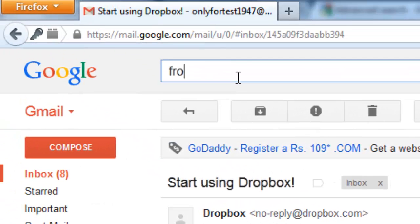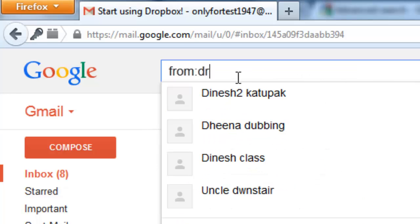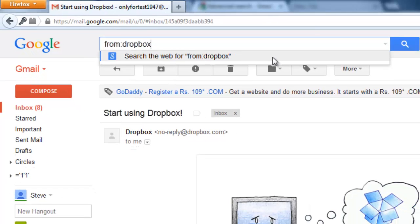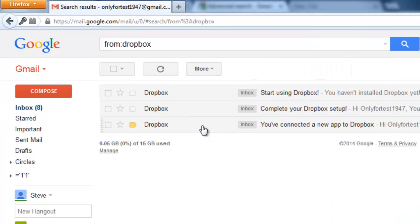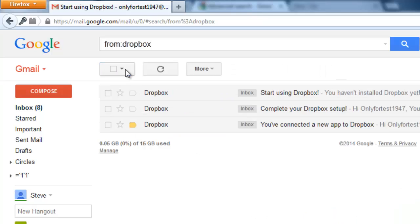Type 'from:' and then 'dropbox'. That's it, now hit enter. You will get all the emails from the sender named Dropbox displayed, so you can easily find them.